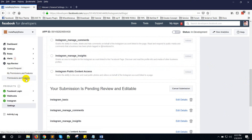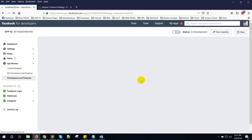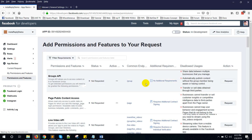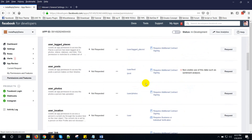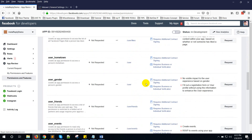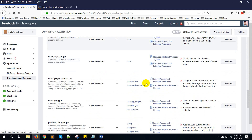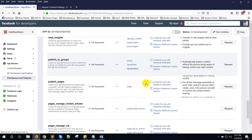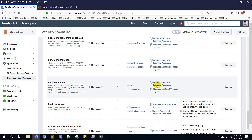Now go to App Review — Permissions and Features. You will need to submit for another permission: Manage Pages. Scroll down to find Manage Pages and click on Request.